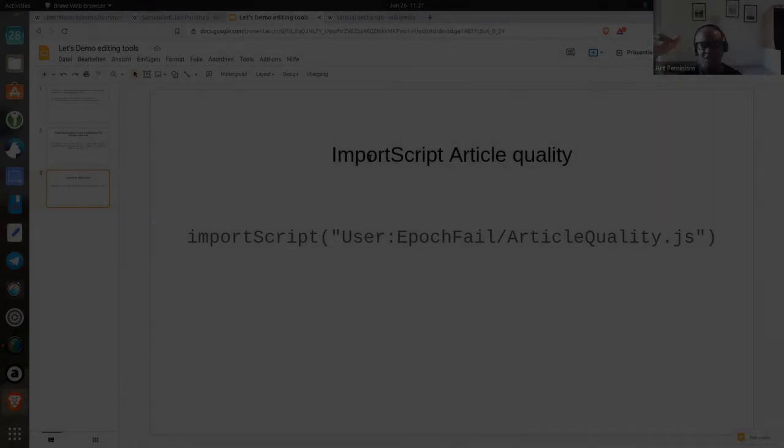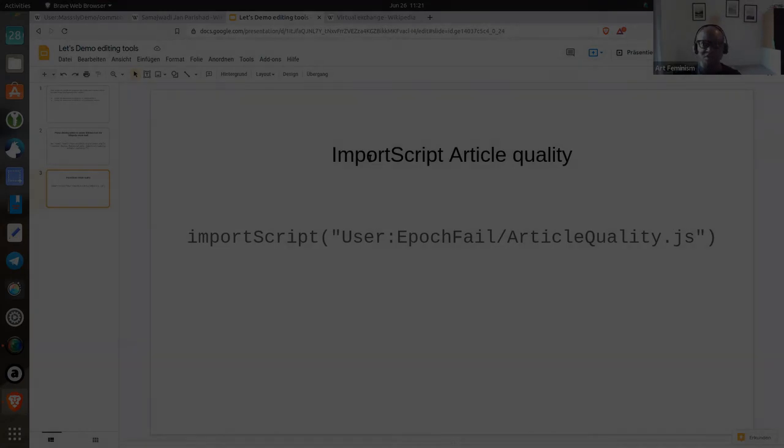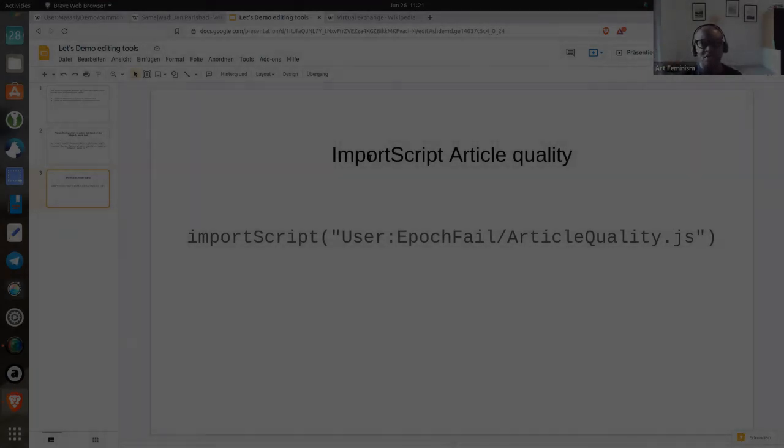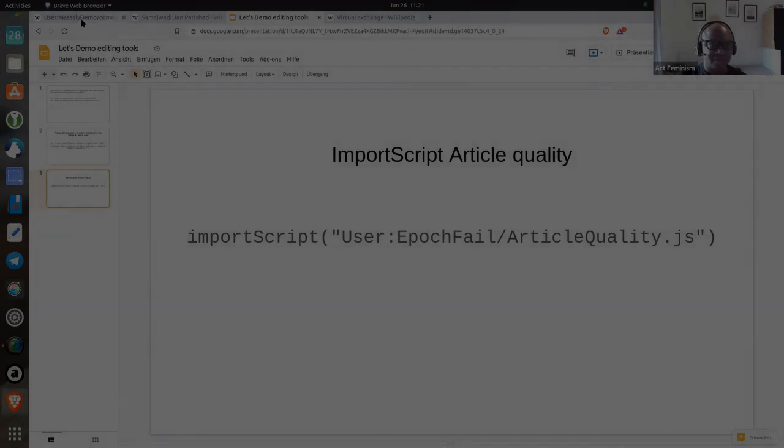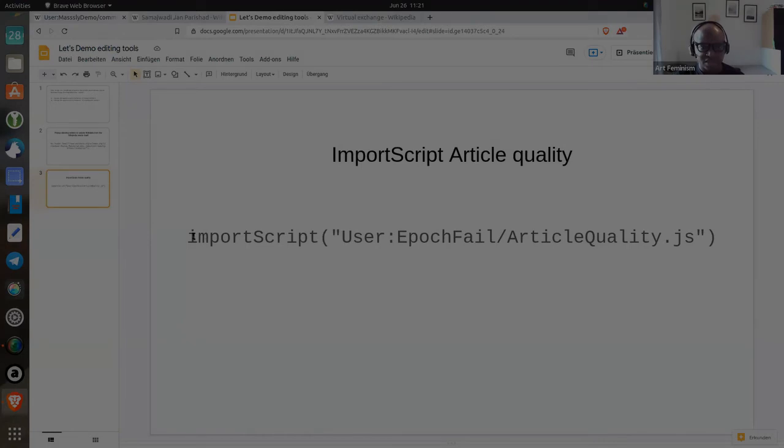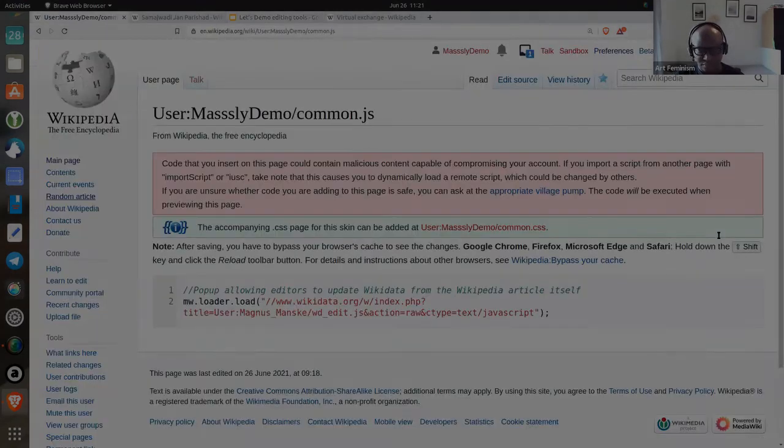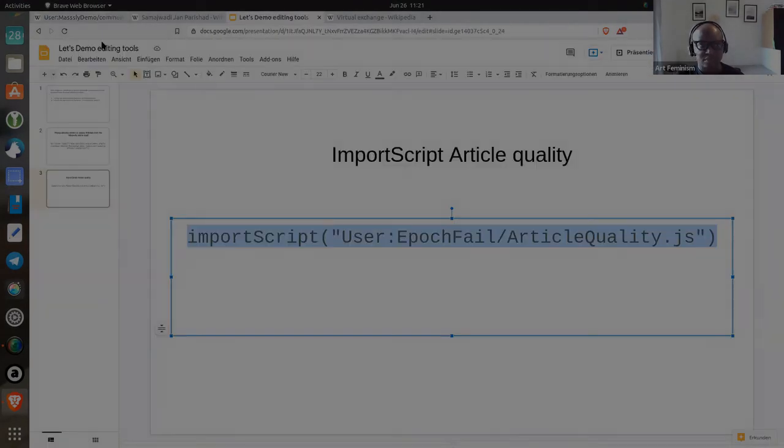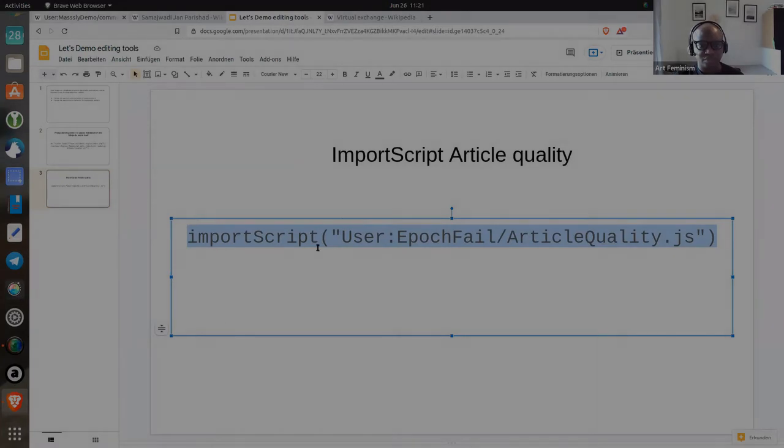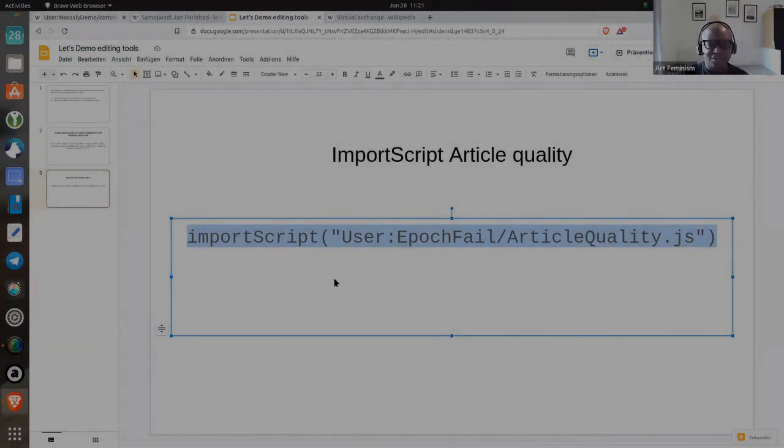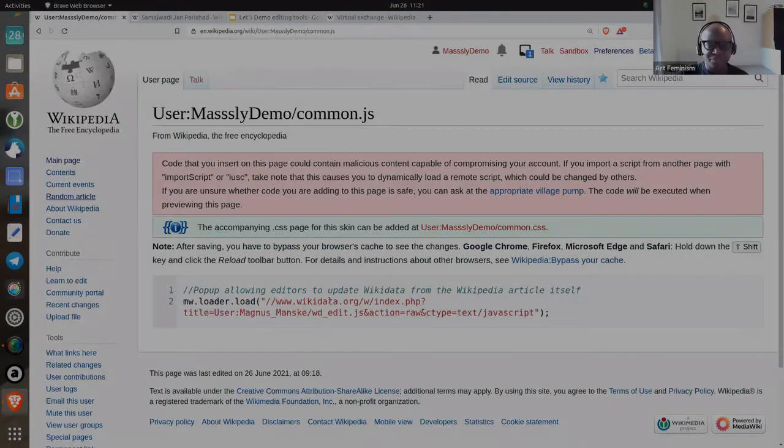You use that information to sort of classify articles. Those that satisfied one of those requirements, you would rate them as A, B, C, all the way. That script is this. Let's install that one too.